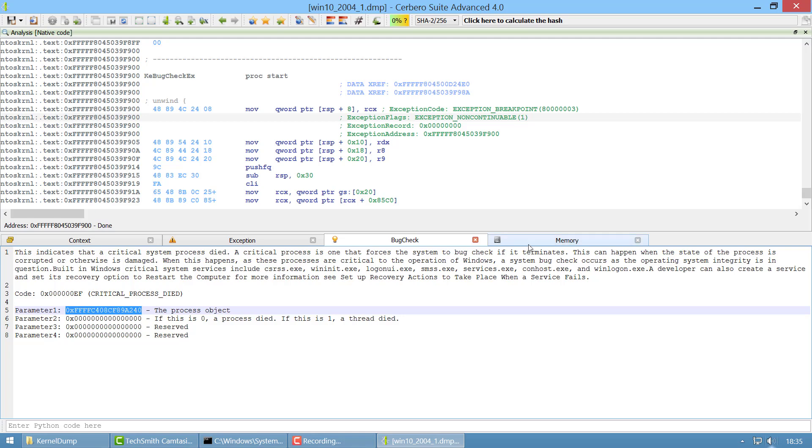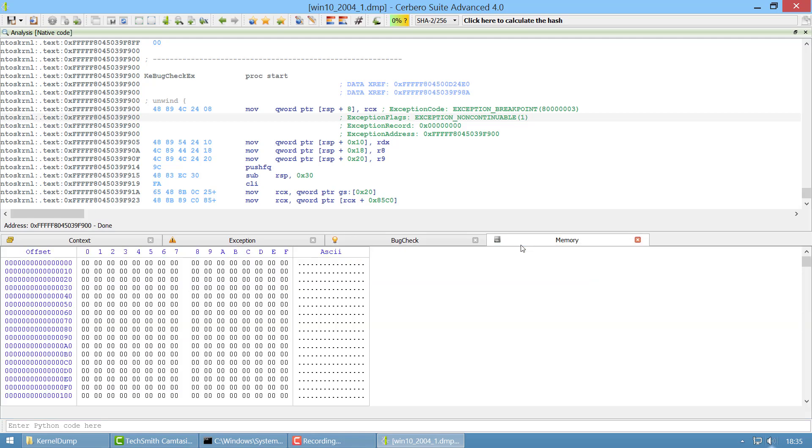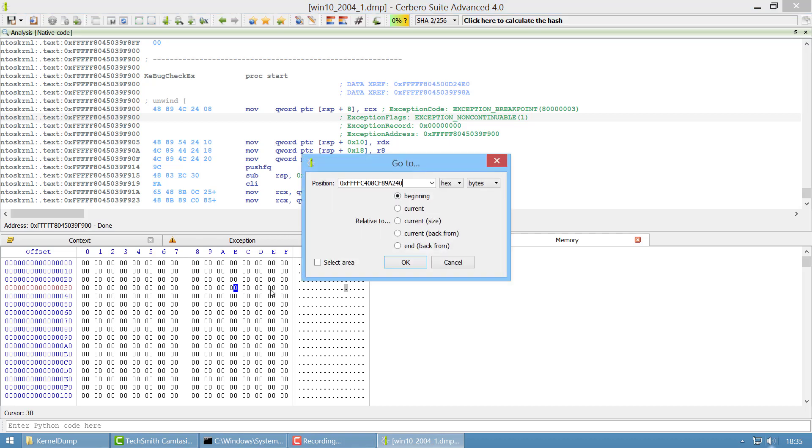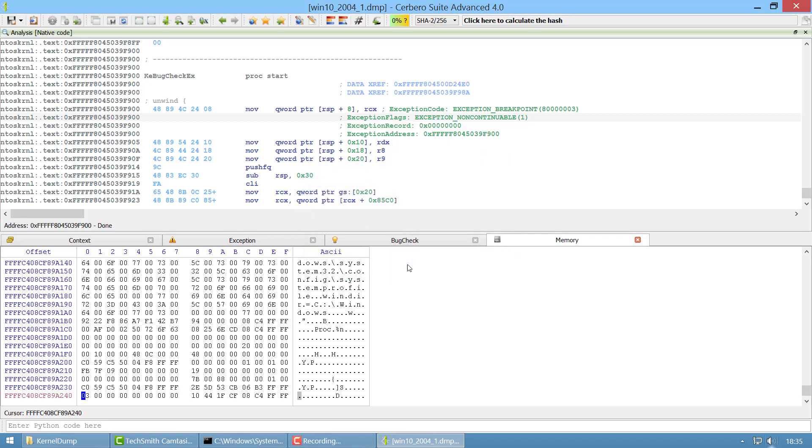And if we want to inspect the memory we can do so. We go to the memory and we go to the address.